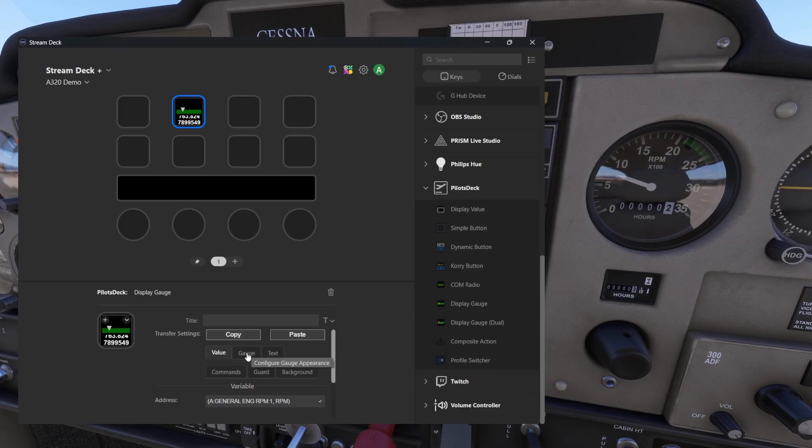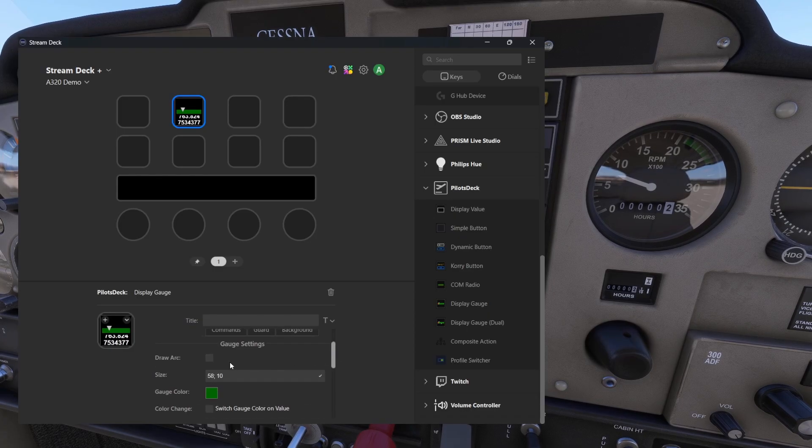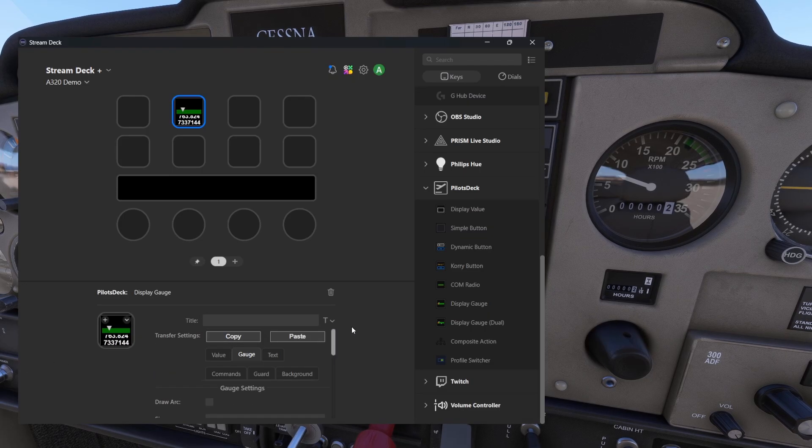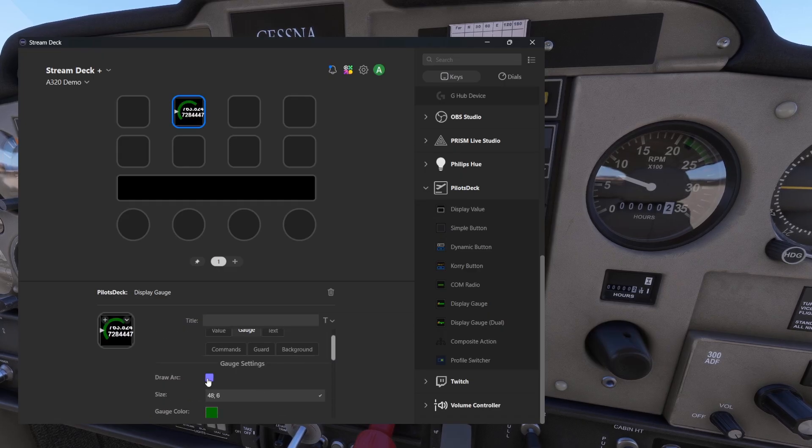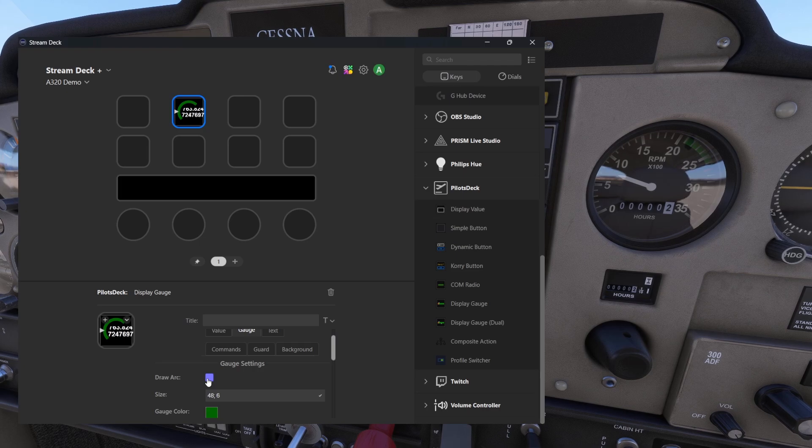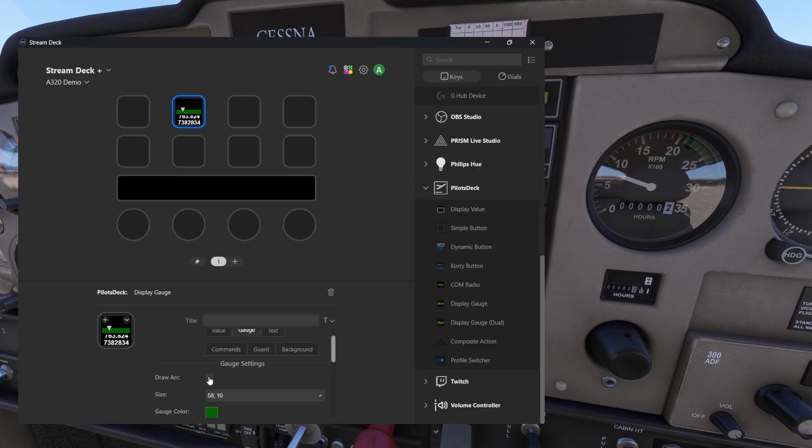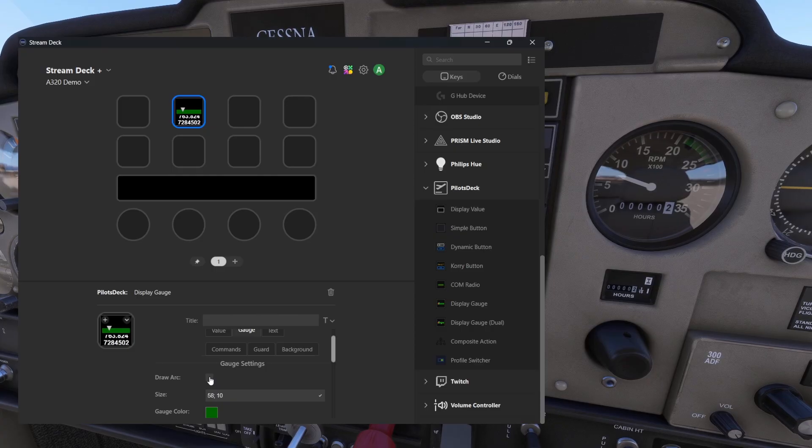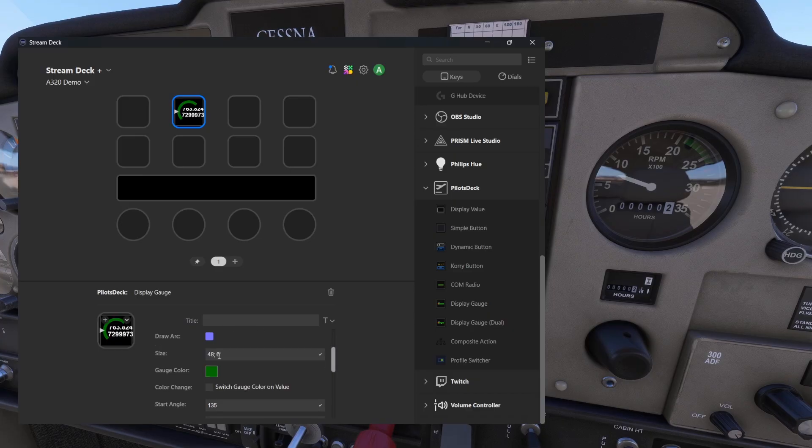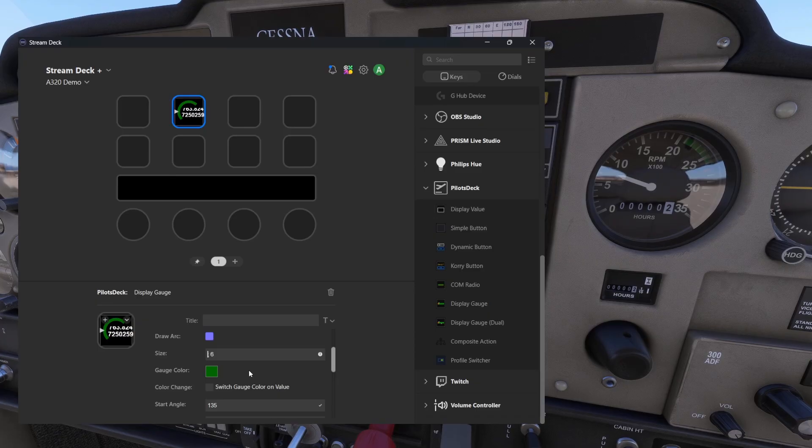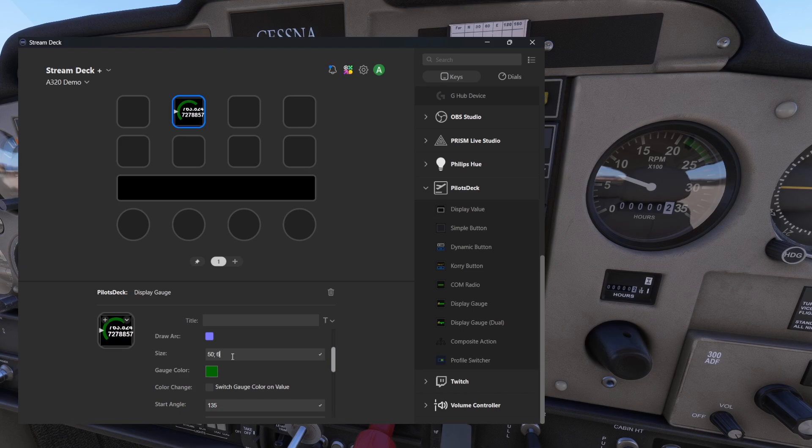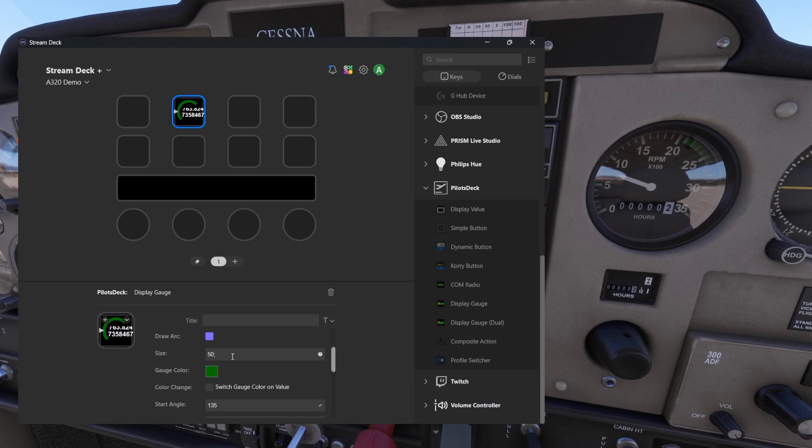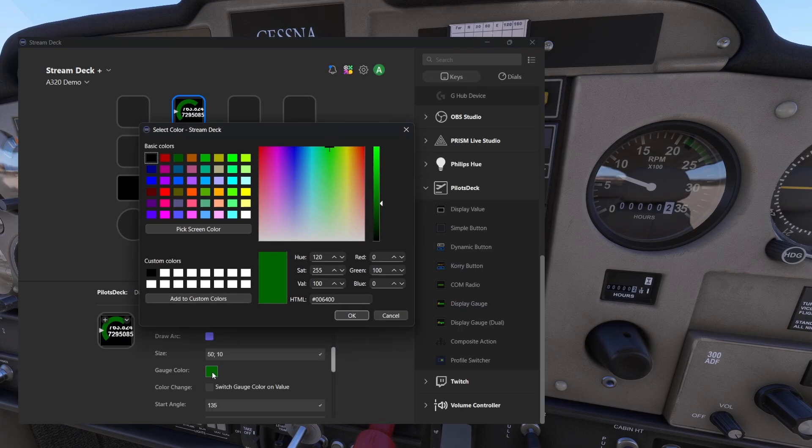Next we can go to the gauge itself. Here the first setting is draw arc, and what does it mean is you can select the type of the gauge. If I select this we can see that it's a different type of visual guidance. Depending what you are building and your preference you can choose the type of the gauge. Because we are doing the RPM meter let's use this arc type. Then the size - first you tell how wide is the arc. Let's put 50, and then the second one is width. We can make it a little bit wider so it's more easy to read.